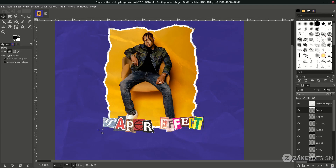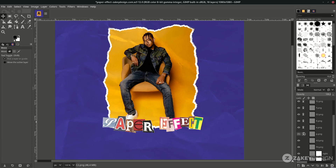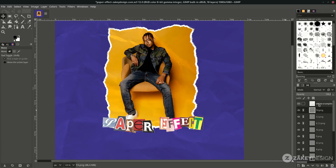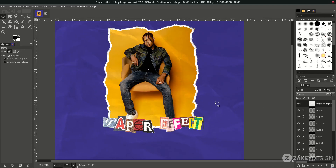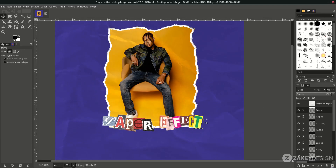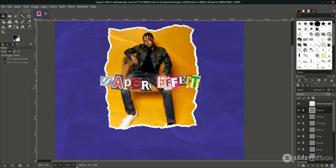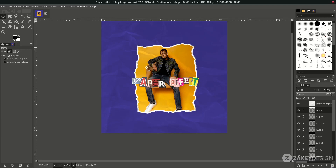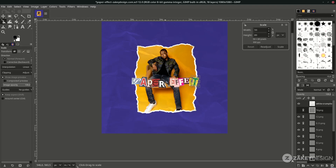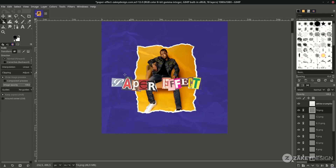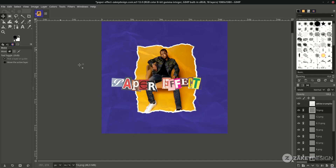Tip: if you want to move all the letters together, you can link the layers by clicking the link icon. Since the letters are below the texture layer, they'll get the texture effect. If you want to scale all of them together, hold Shift and drag, or press Shift+S to scale all linked layers at once, then press Enter. Let me arrange the final placement.